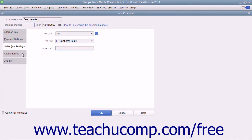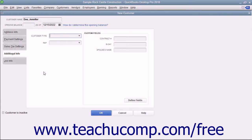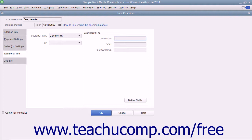After entering the customer's sales tax information, click the Additional Info tab at the left side of the New Customer window. On this tab, you can enter a customer type into the Customer Type field, or select a previous entry from the field's dropdown list. These values can be used to filter customer reports. You can use the Rep dropdown to assign a sales rep to the customer. In the area to the right, you can enter information into custom fields you have created. If creating a new customer, you are finished with data entry at this point. You won't use the Job Info tab, as that is only used when creating a new job for an existing customer.